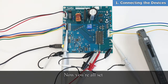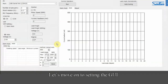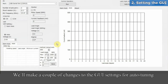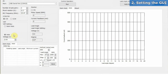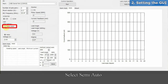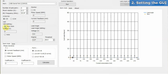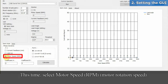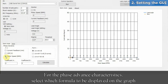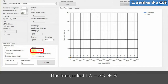Now you're all set. Let's move on to setting the GUI. We'll make a couple of changes to the GUI settings for auto-tuning. Select semi-auto. Set the horizontal axis of the graph — this time, select motor speed. For the phase advance characteristics, select which formula to be displayed on the graph. This time, select LA equals AX plus B.